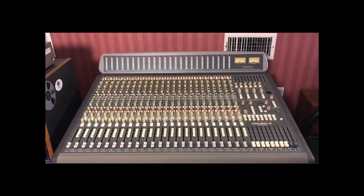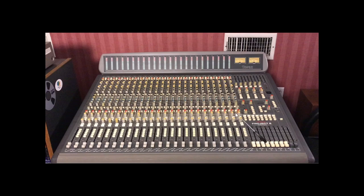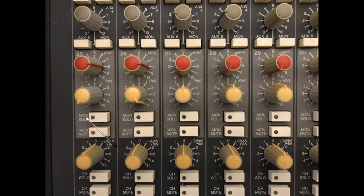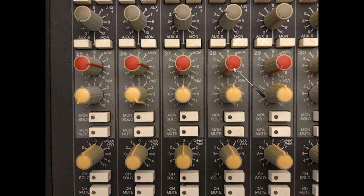This is the Soundtracs Topaz Project 8 recording console. This is an inline console, and the monitor channels are right here, included in the main channel strips. That's these red knobs. This is a close-up of the Soundtracs Topaz recording console, and these are the monitor channels that are integrated into the main channel strips that I showed you in the last picture from far away.